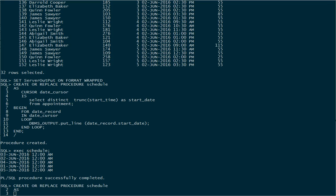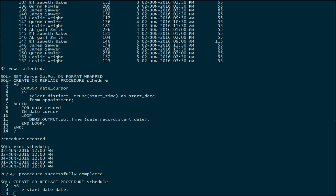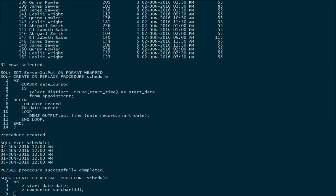Now let's do something a little more complex. We'll create our procedure again, but this time we're going to start off with a variable. We'll create a variable called start_date to hold the value of one of the dates from our initial query. We'll also create a variable to keep track of a particular counselor, because we're now going to introduce counselors that we have scheduled on those individual dates.